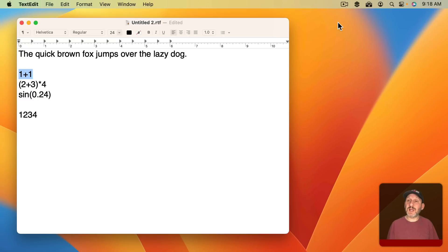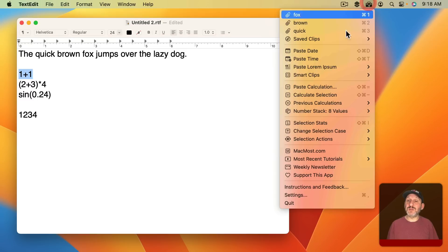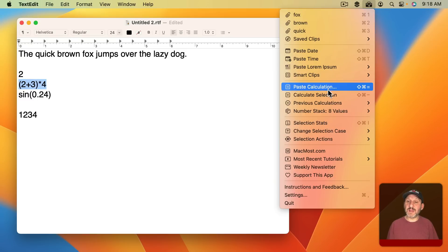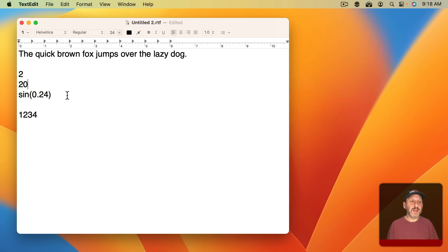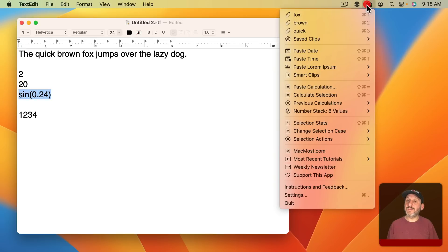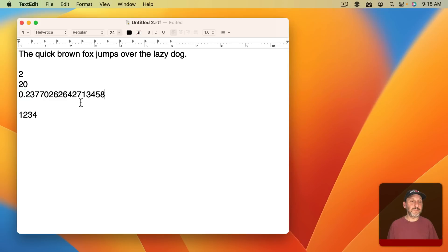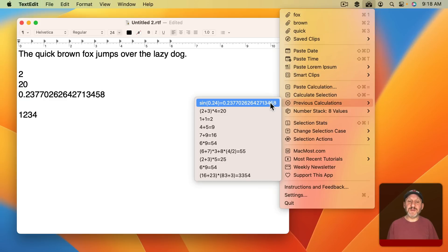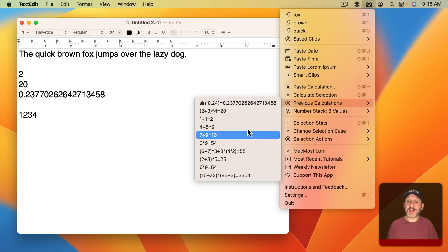But you could also select some text and use Calculate Selection and it will calculate it and it will do complex things like this and even some functions like this. Then it keeps a list of previous calculations and you could paste past results.